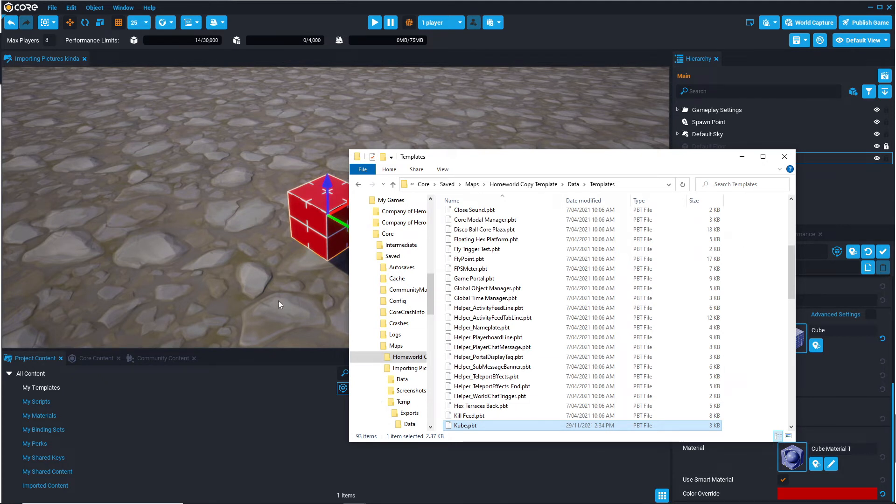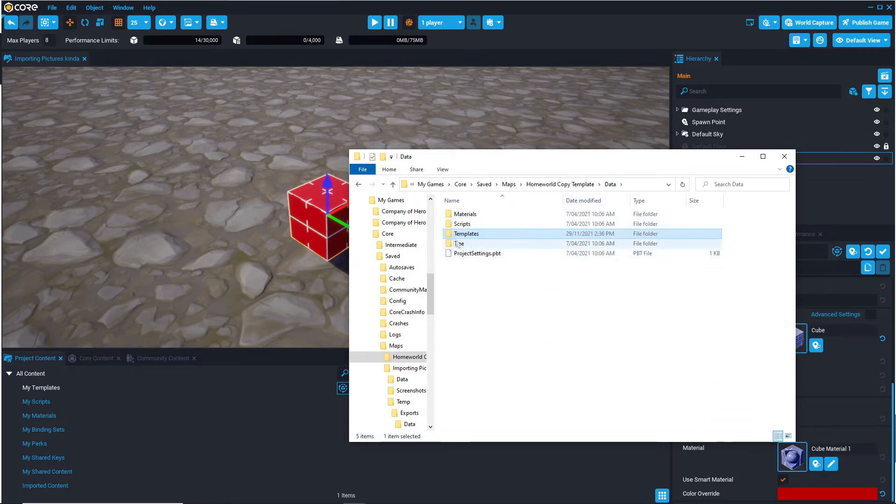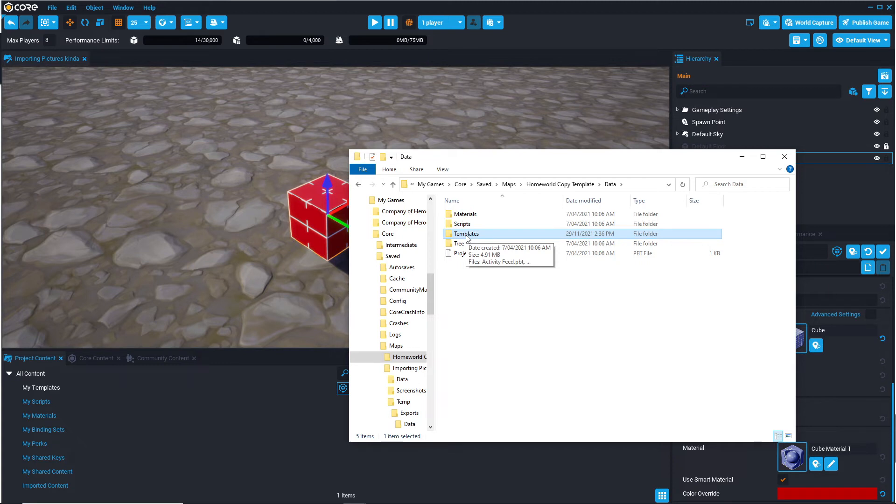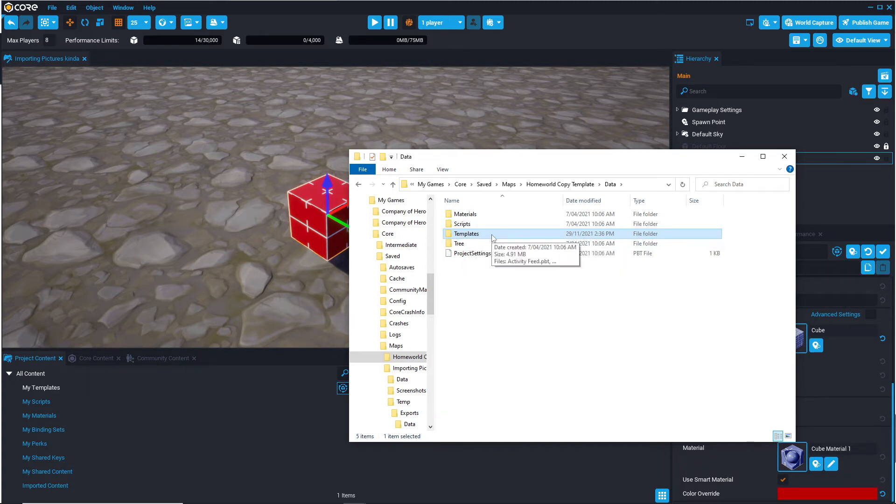And also, when you've created a new blank project and you don't have any templates, there won't actually be a template folder. So generally when I start a blank world, I create a template out of the default floor, just to create this folder, so that I can re-import the templates that I do want.